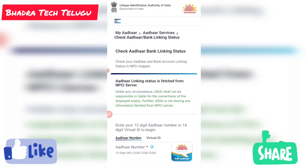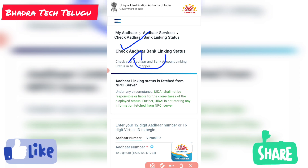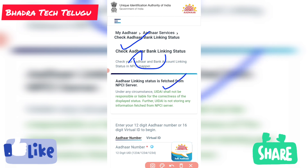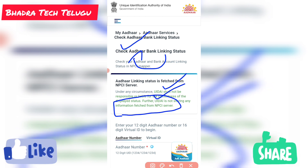So let's check here. Check the bank link status. Check the bank account. UID shall not be responsible for the contact to you. For the contact, UID is not storing any information from the NPC server.